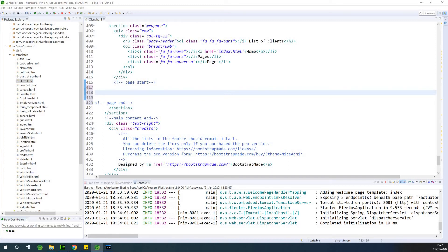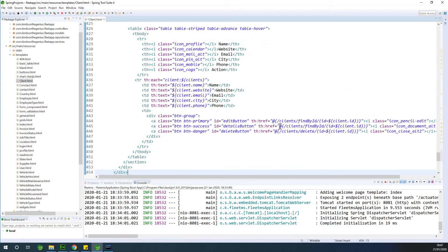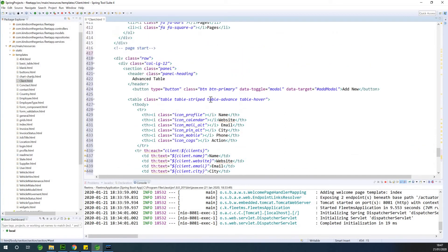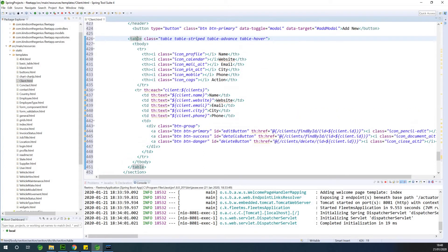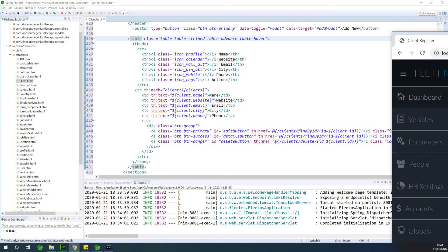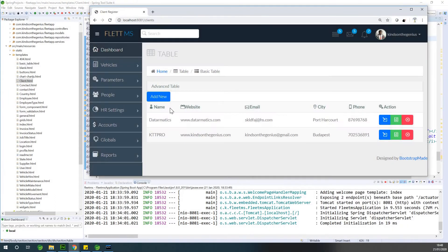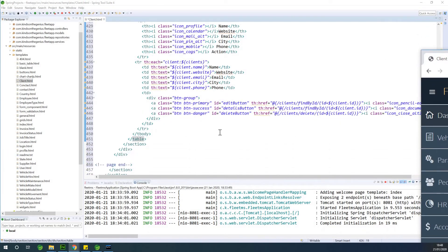From page start to page end, I'm going to paste what should go in there — basically pasting the table. Since we've done a number of them, let's just copy and paste and then adjust everything. This is from table to slash table. What I want to display on the table is the name of the client, the website, the email, the city, the phone, and various action buttons. So the next thing is we need to add the modals.